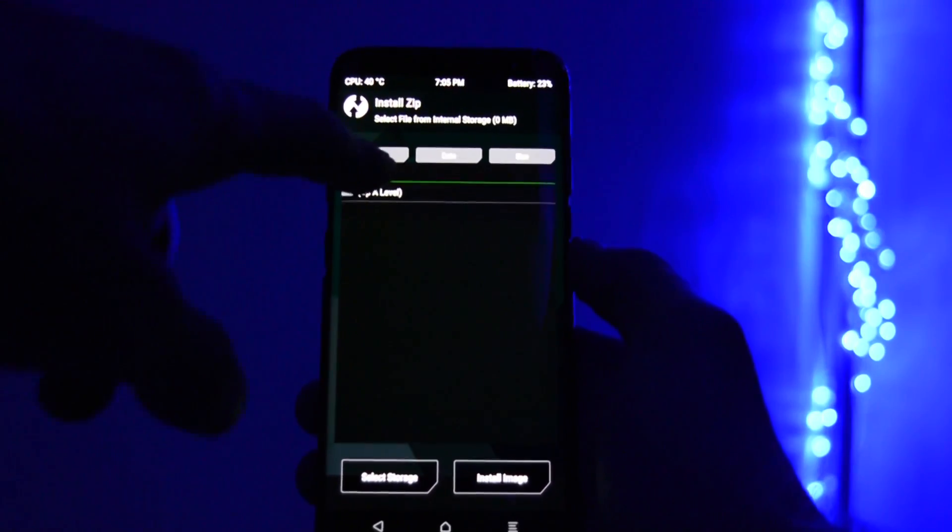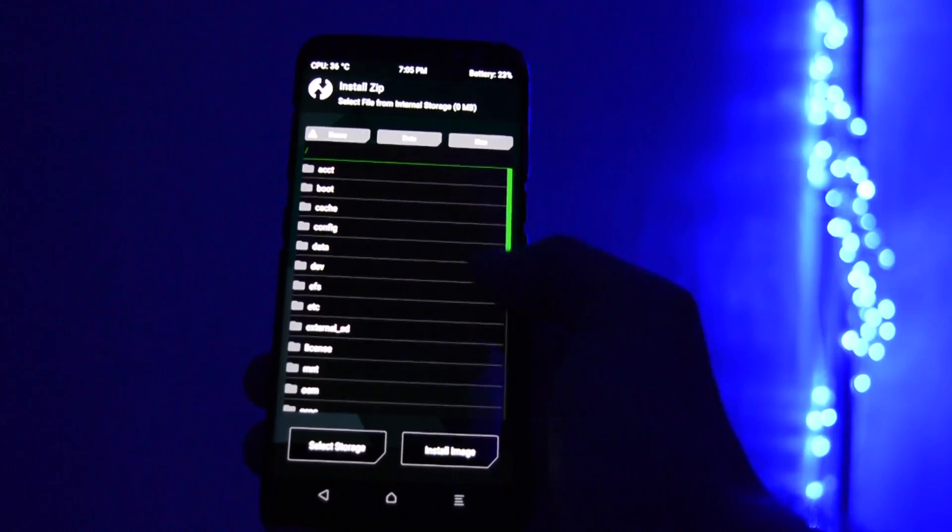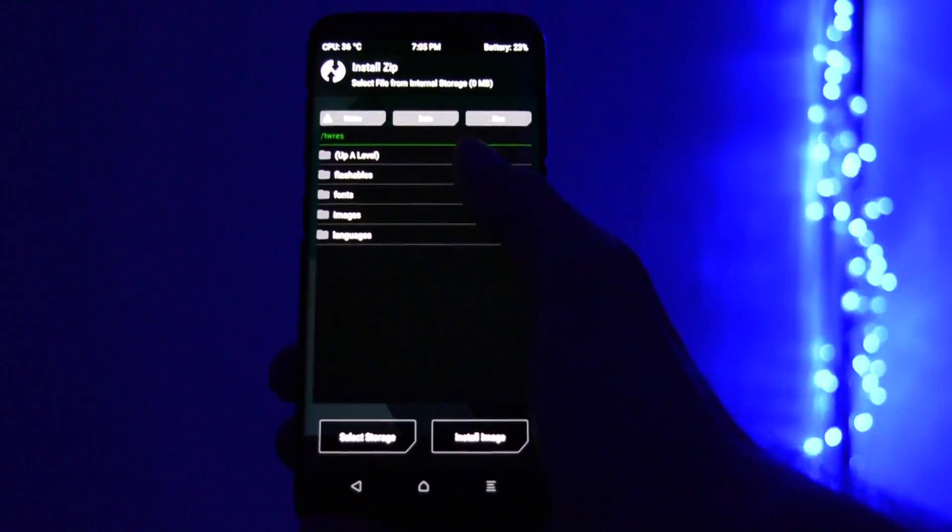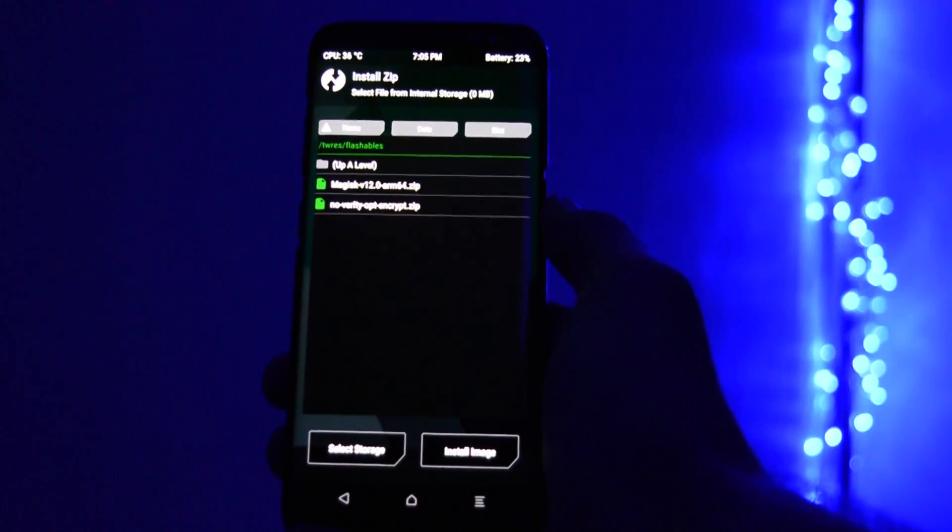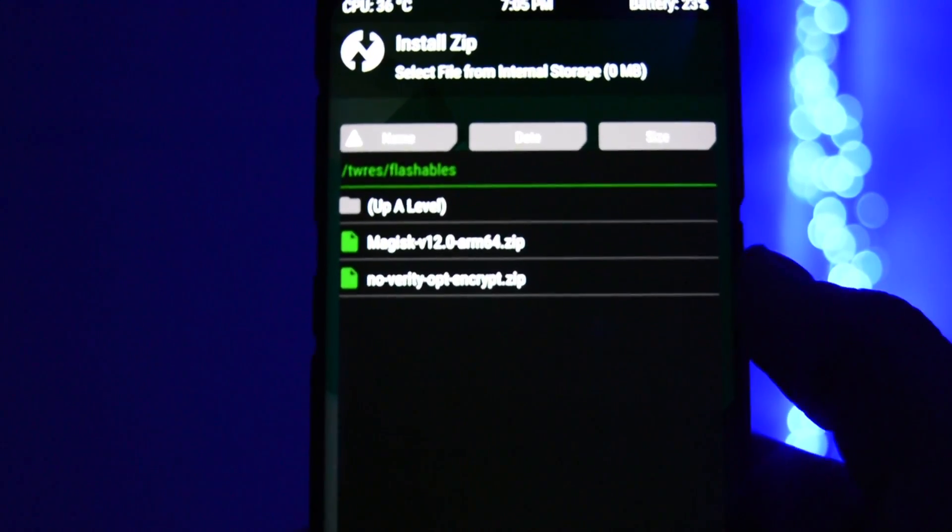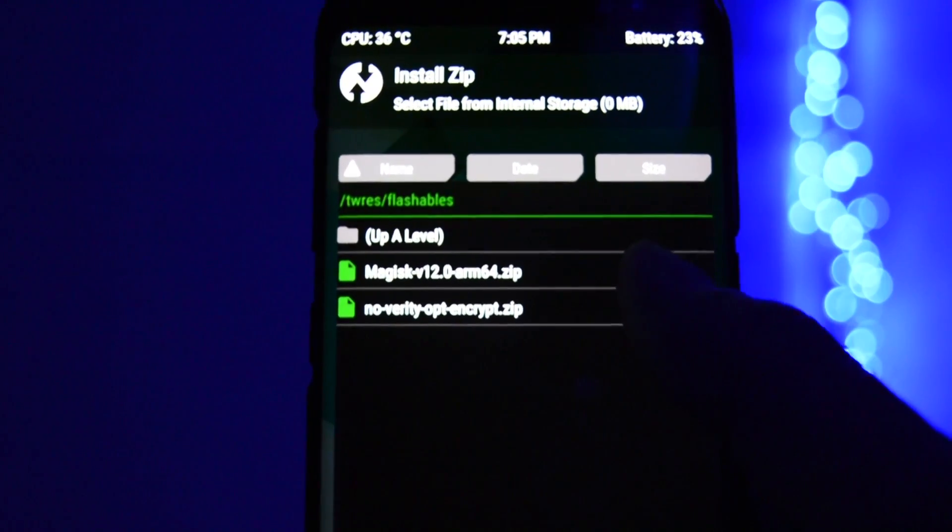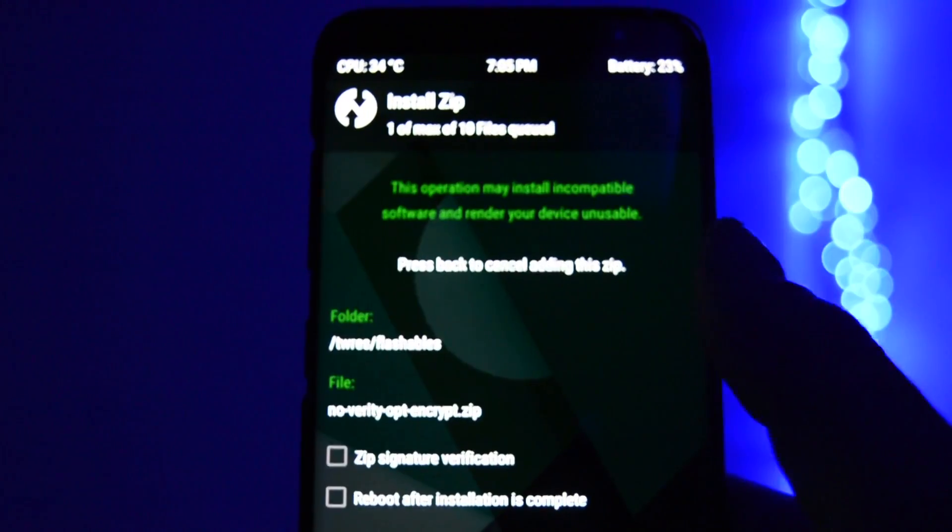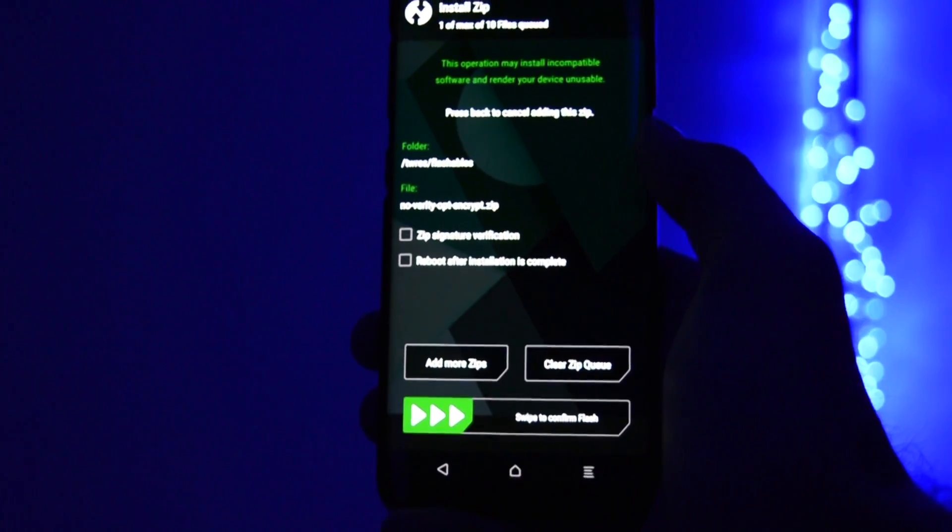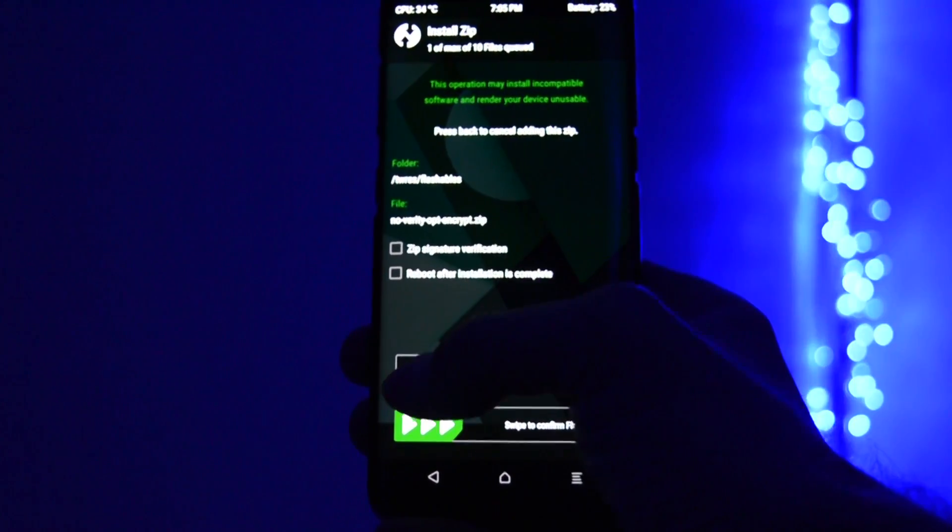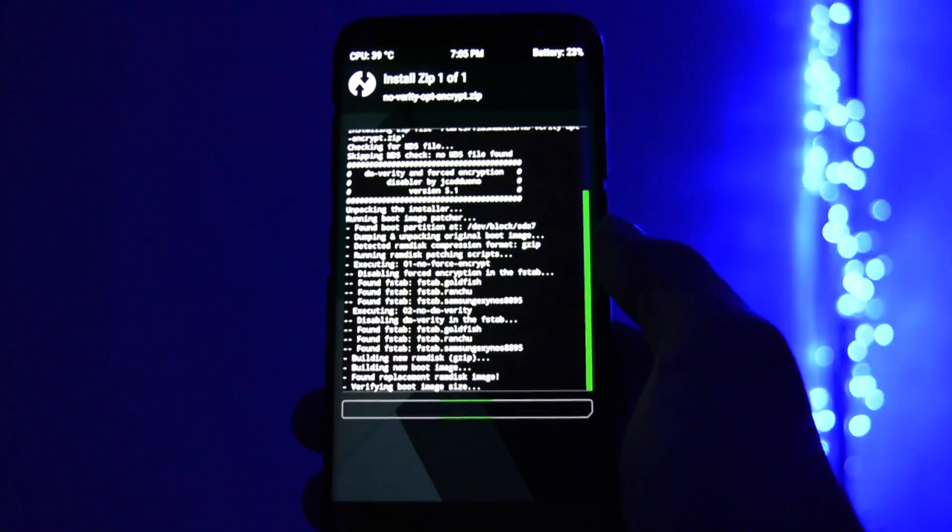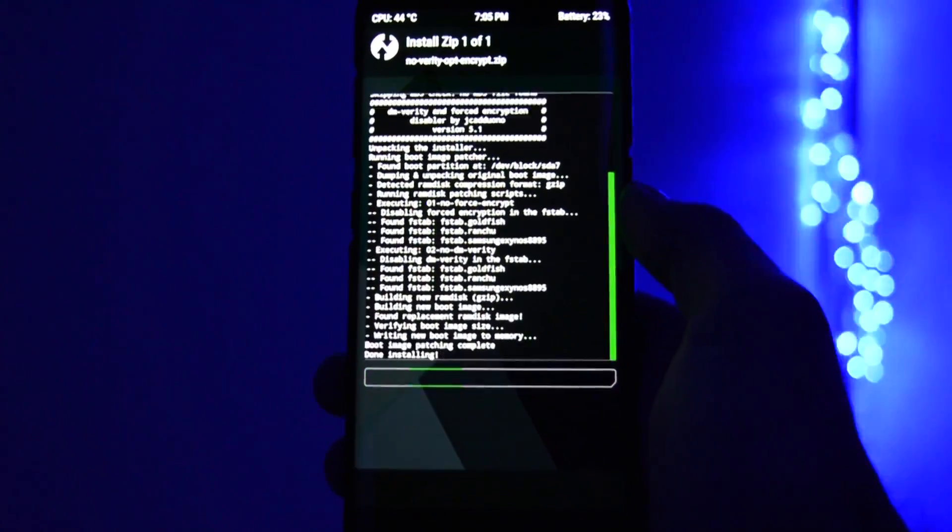Go to install, then navigate to TWRAS folder, then flashables. And there you'll have two files. The no verity opt-encrypt zip and the magisk v12 arm 64 zip. Firstly, you'll need to flash the no verity opt-encrypt zip and wait for the installation to finish.